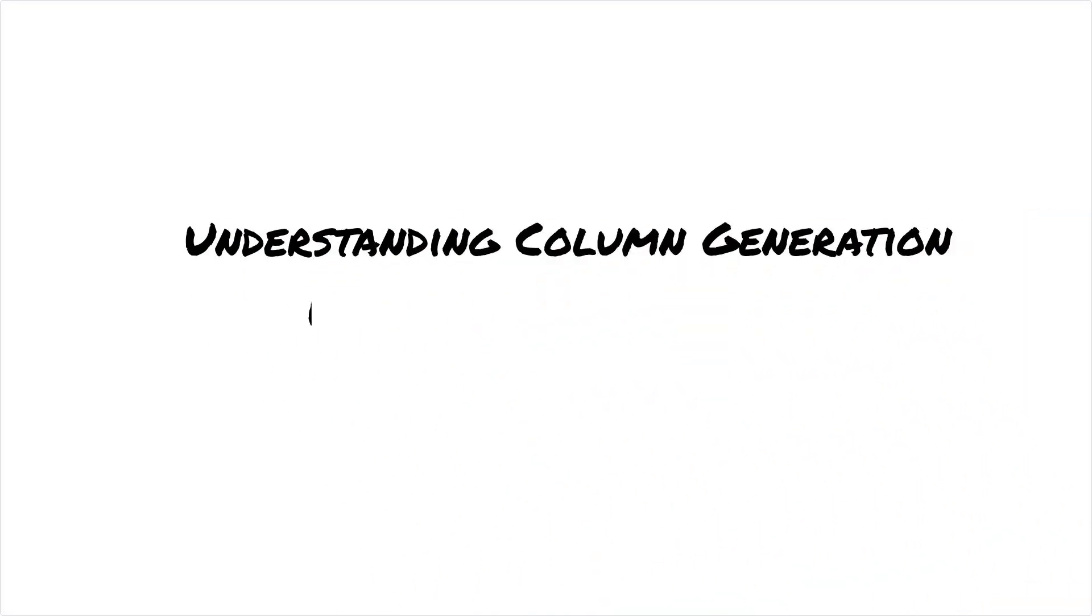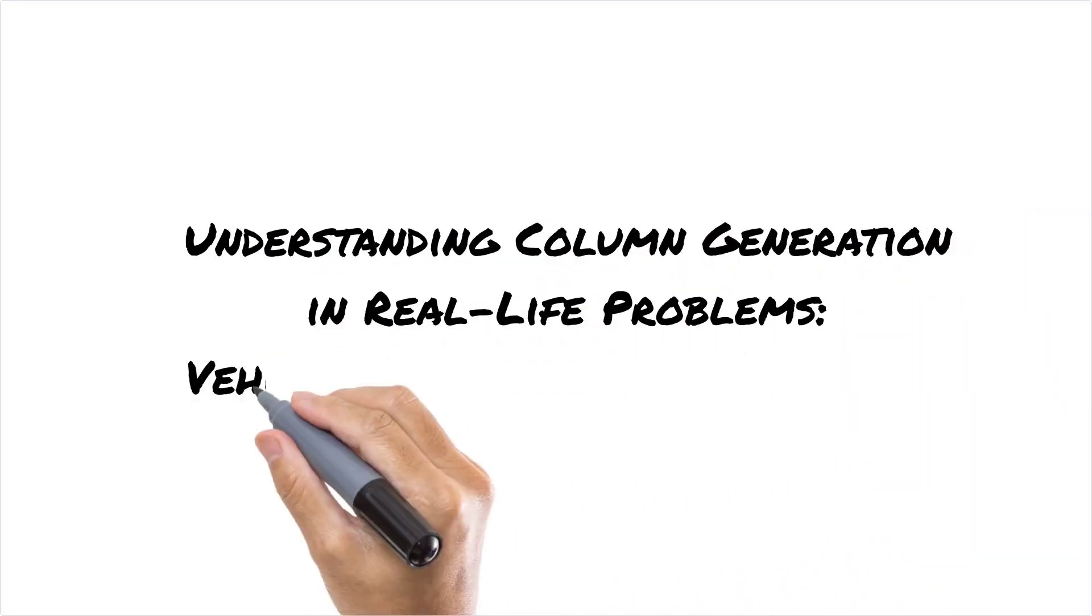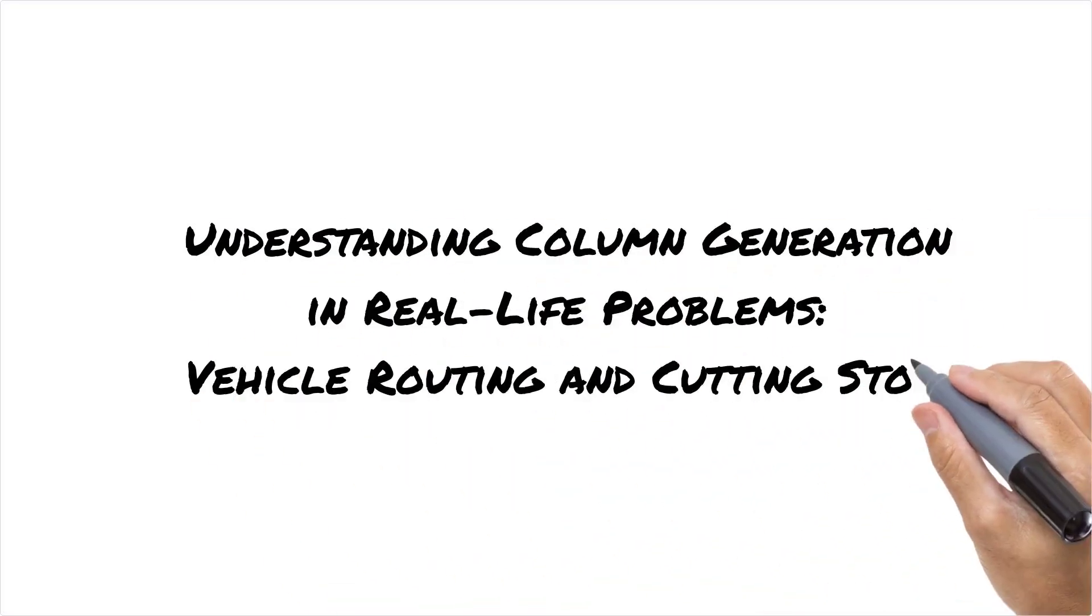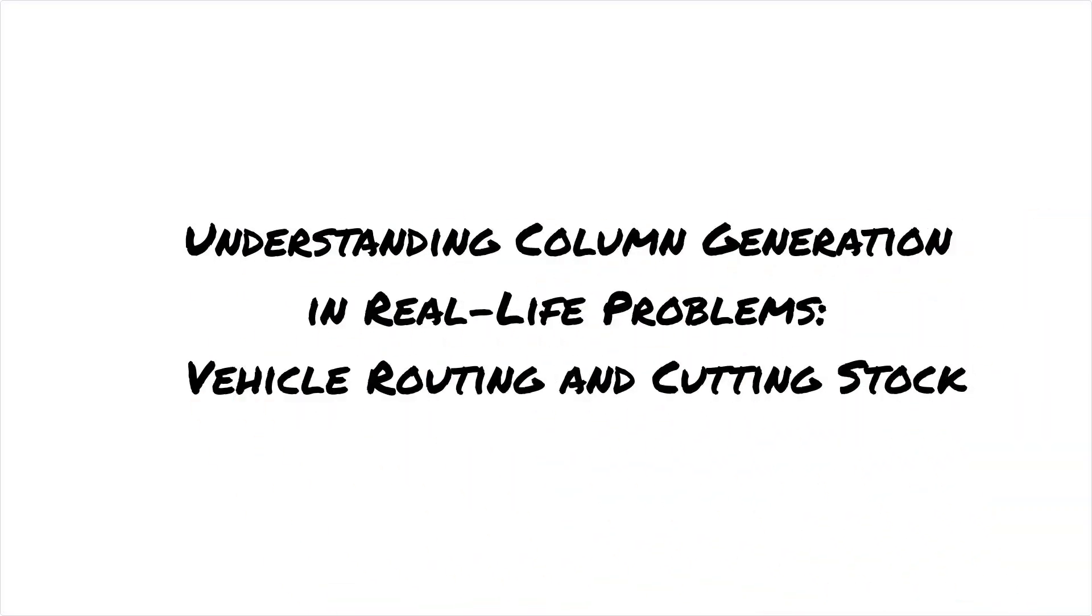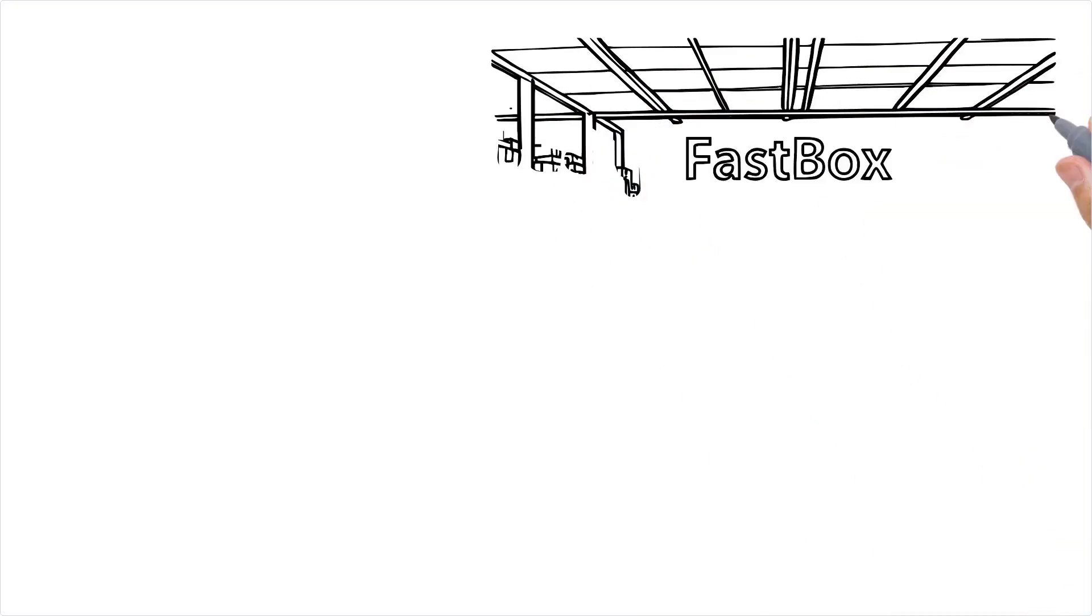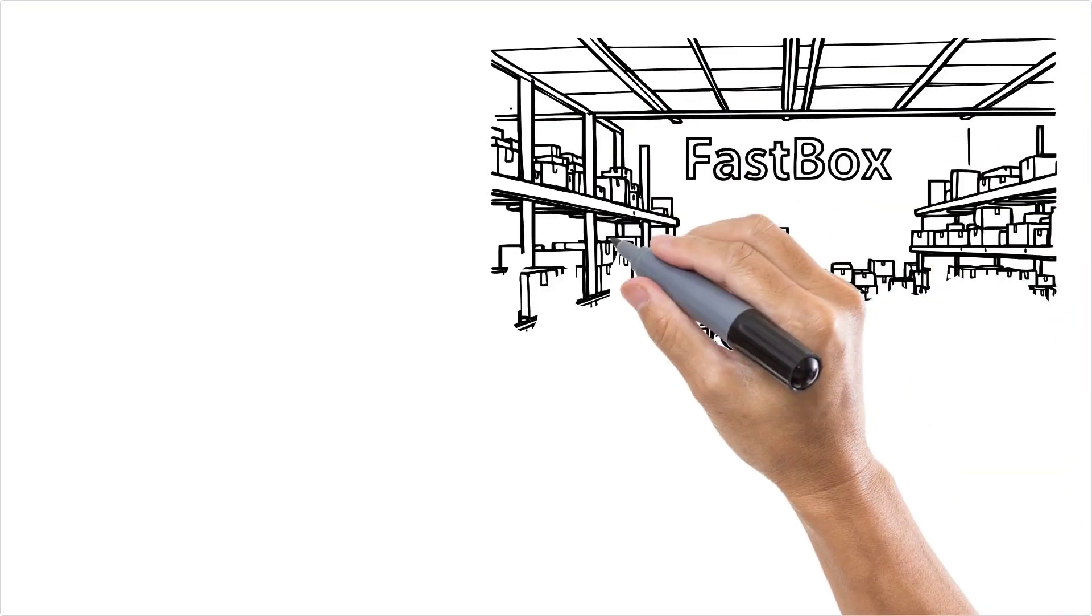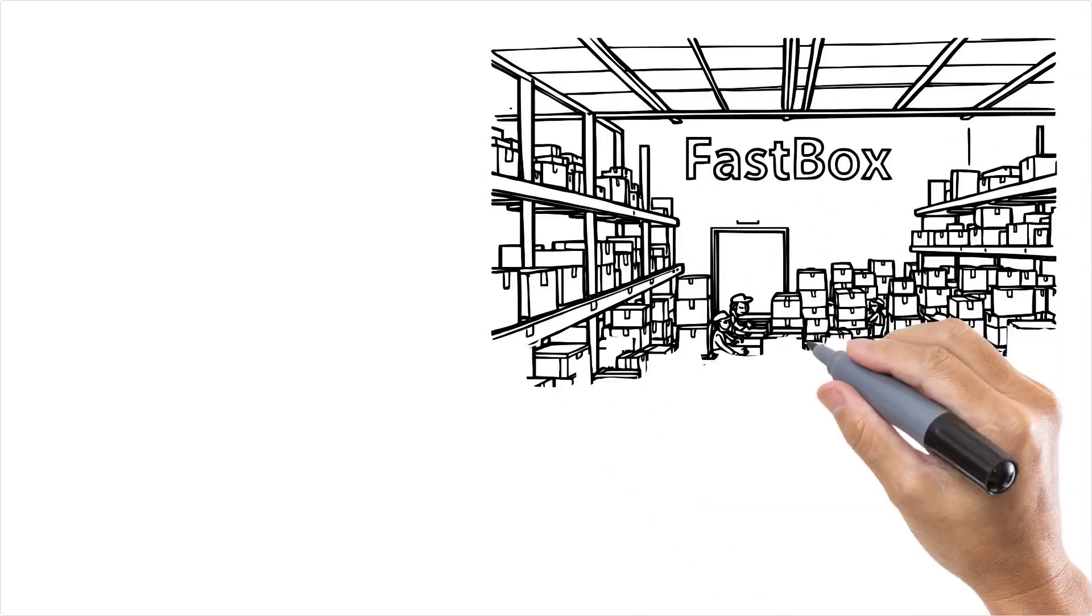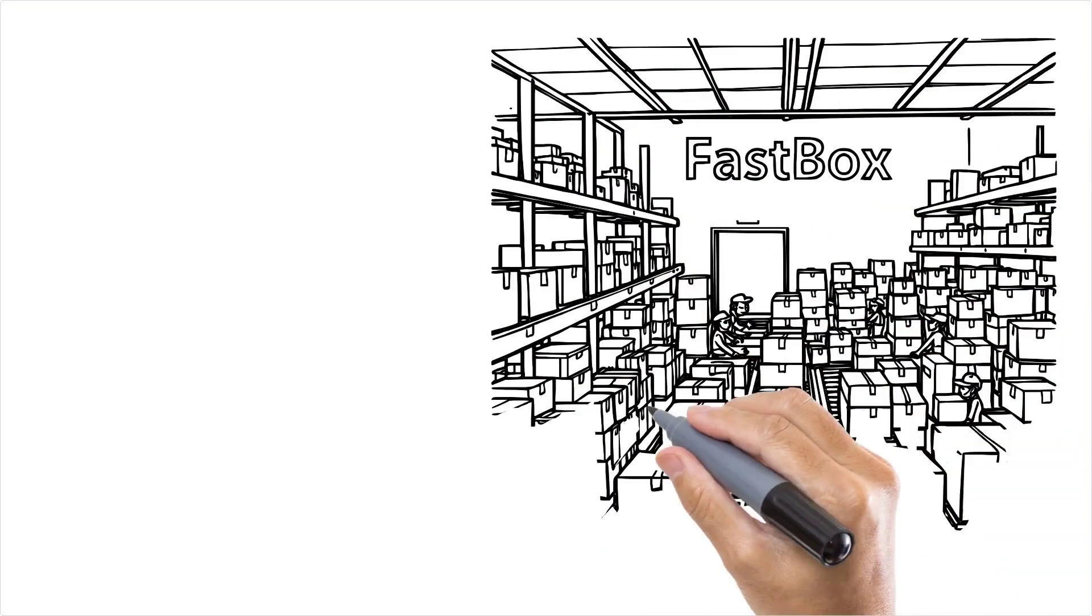We will try to understand column generation usage in solving real-life problems in this presentation. Picture this. You run a major e-commerce company. Let's call it Fastbox.